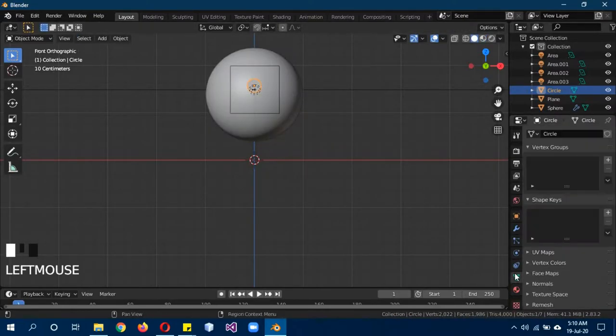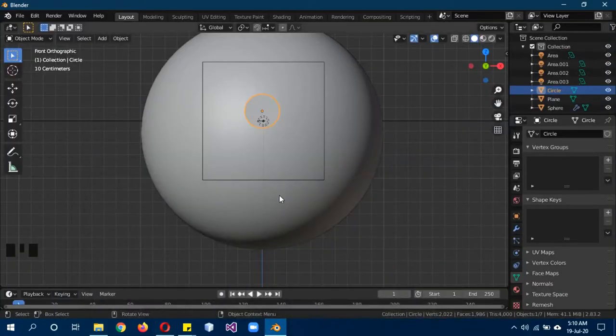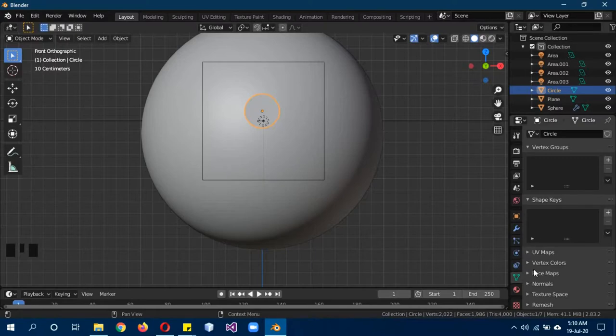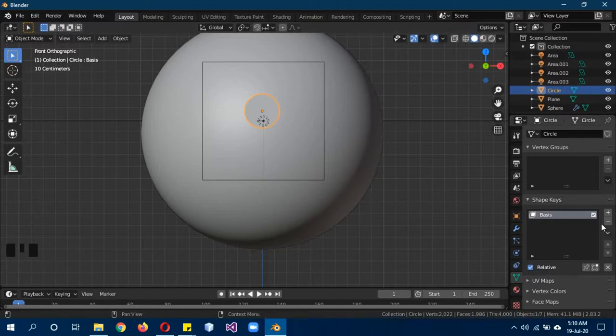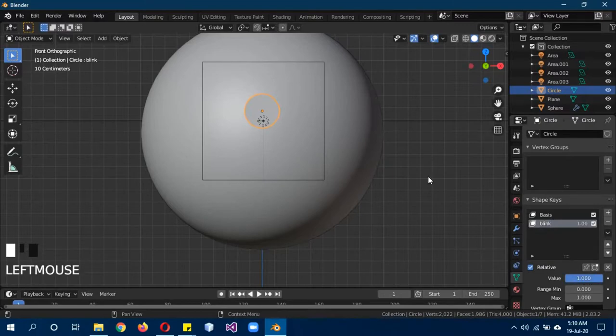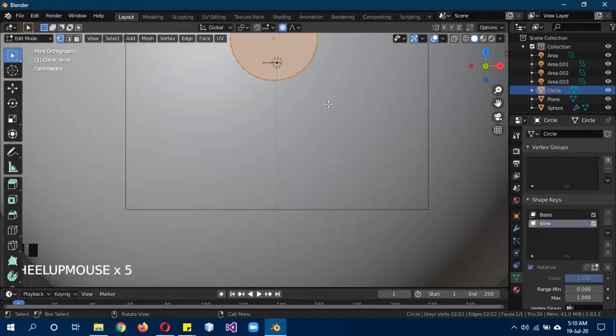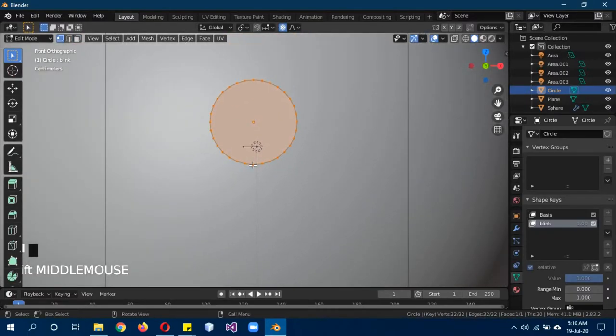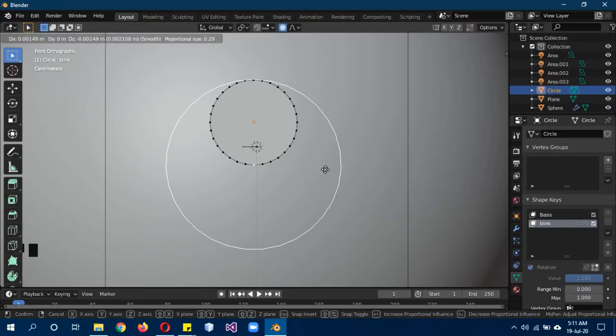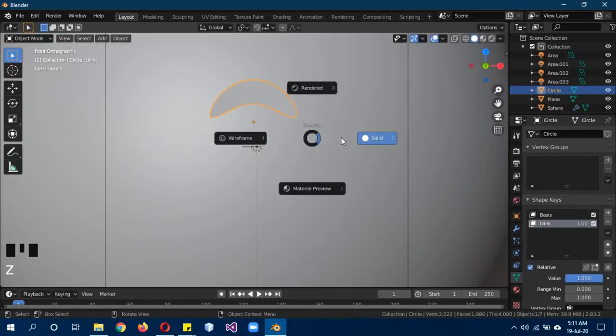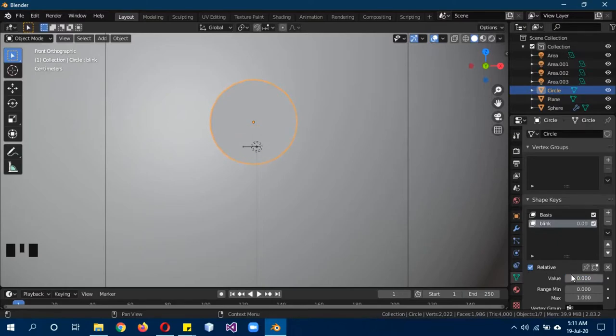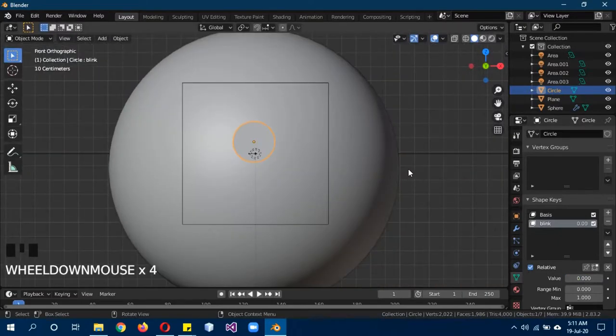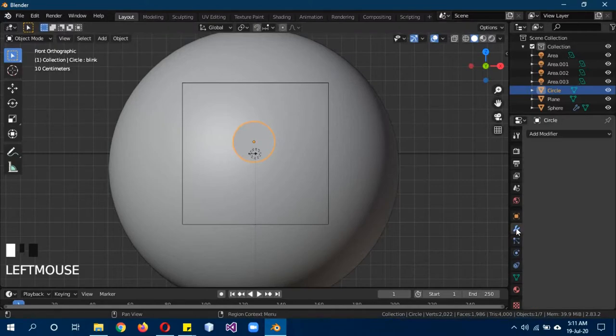Tab to edit mode and solid mode. Now we're going to create shape keys for it first because we're going to be using the same eye twice. We'll create one eye first then duplicate it. Shape keys, click on plus to create a basic shape key, this is the basic shape. Click on plus again, we'll call this one blink and change the value to one. Tab to edit mode, turn on proportional editing. Go to vertex mode, select this bottom vertex, G, change the area of influence by scrolling your mouse wheel and move it above. As you can see it actually moves when you change the value of the shape key.